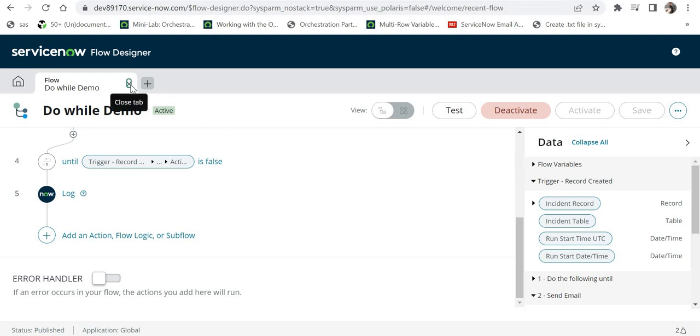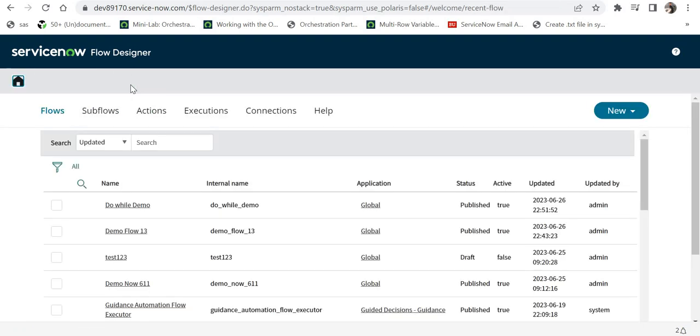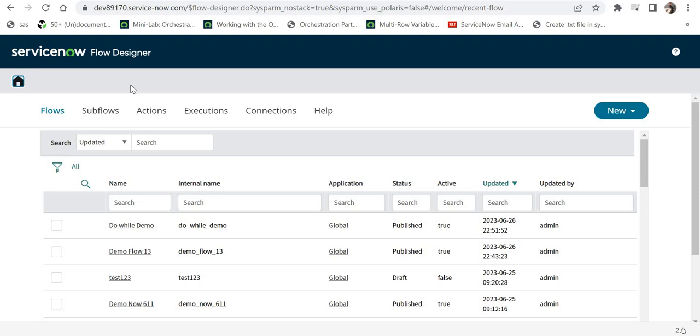I will close this, and now suppose after few weeks or few months I get a requirement to remove that log again.